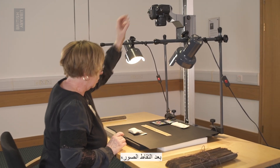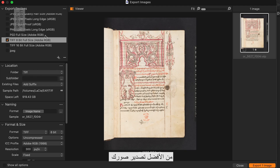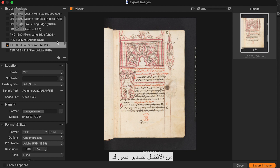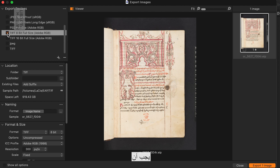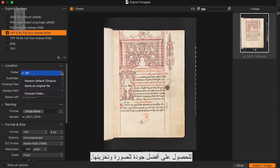After your shoot you will need to process your images. In this tutorial we will discuss the quality standards that the British Library uses during this crucial step. It is best to export your images as TIF files. These should be approximately 30MB in size for optimum image quality and storage.